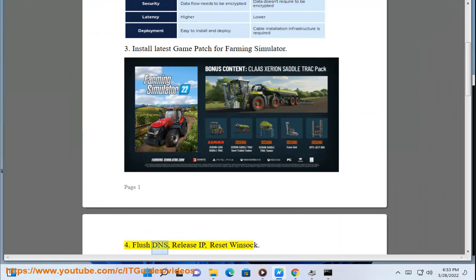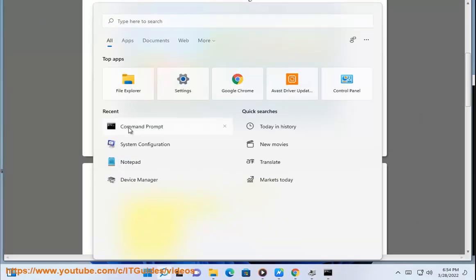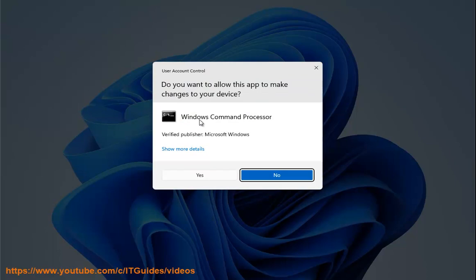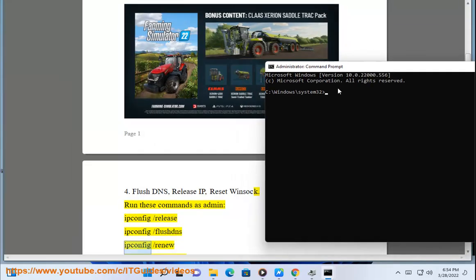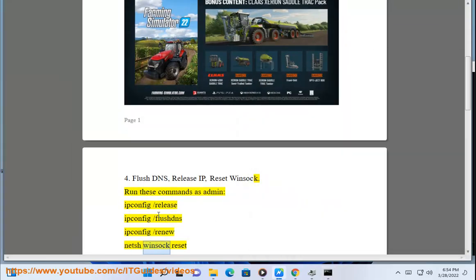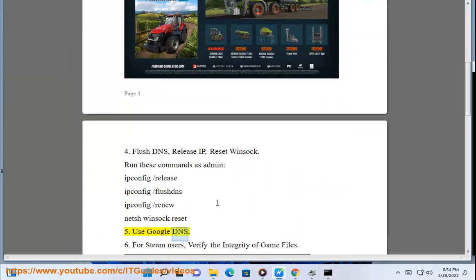4. Flush DNS, release IP, reset WinSock. Run these commands as admin: ipconfig /release, ipconfig /flushdns, ipconfig /renew, netsh winsock reset. 5. Use Google DNS.